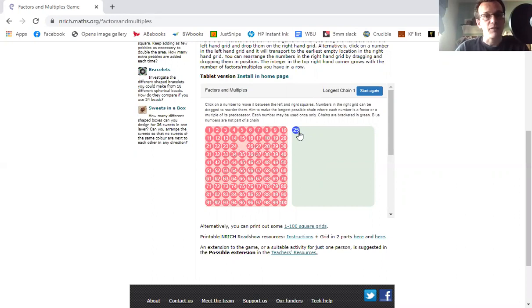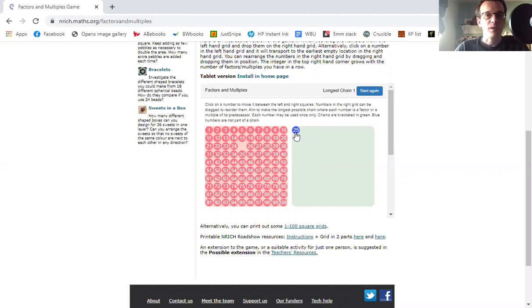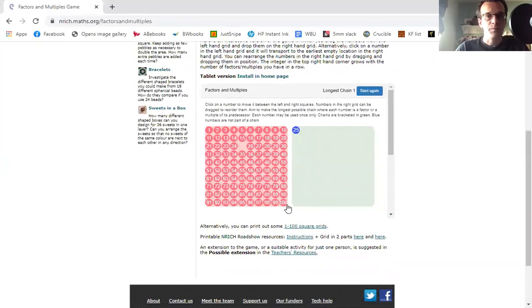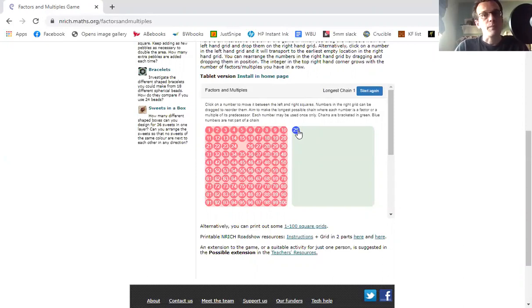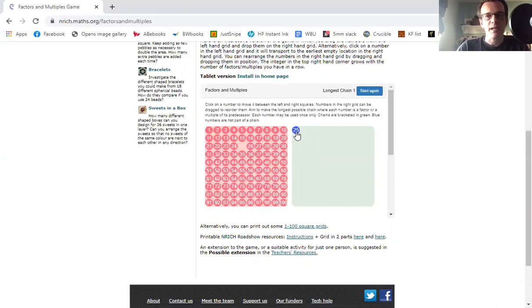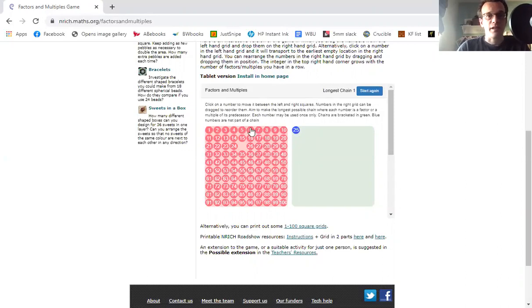So you can click the next number if it's either a multiple of the last one. So multiples of 25 is the 25 times table: 25, 50, 75, 100 and so on. Or if it's a factor of 25, so a factor of the number you're on. Factors of 25 are which times tables would this be in. Factors fit into this number without any remainders. So the factors of 25 are, well, 1, 5, and 25 are my main choices.